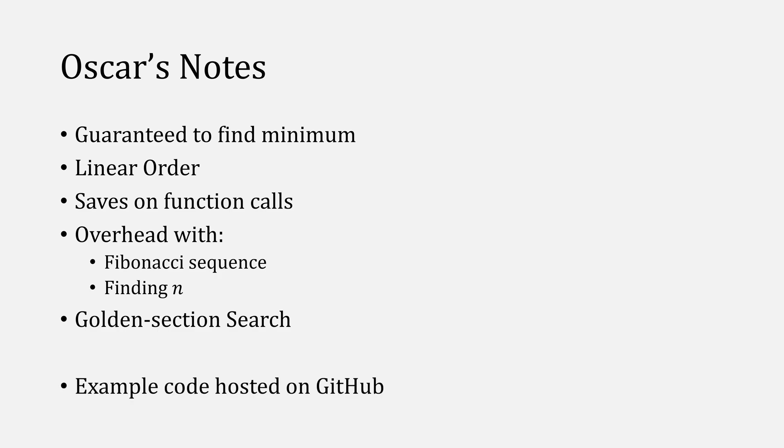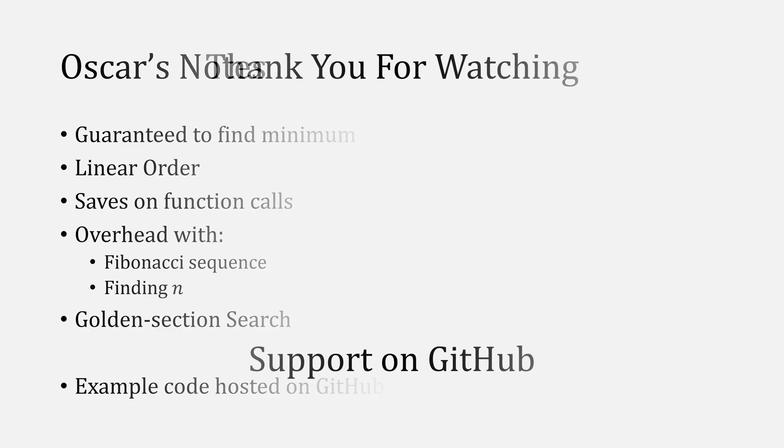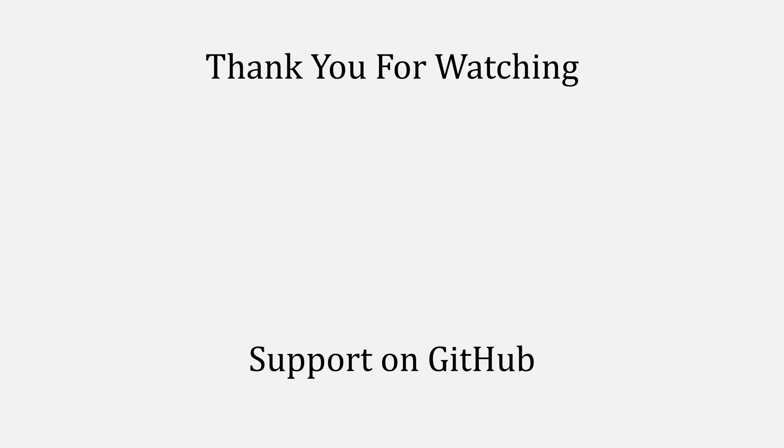The code that I used for this example will be hosted on GitHub. As always, thank you for watching. I hope I was able to visualize how Fibonacci search worked in a way that made sense. If you want to see the video on golden section search, make sure to subscribe to the channel and turn on notifications so you can see when it comes out. Again, thank you for watching.